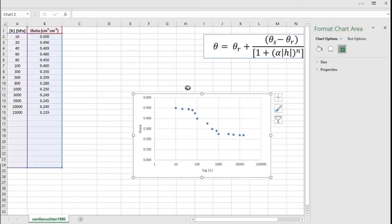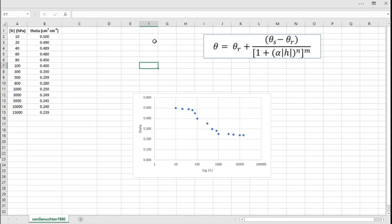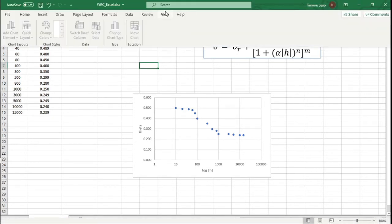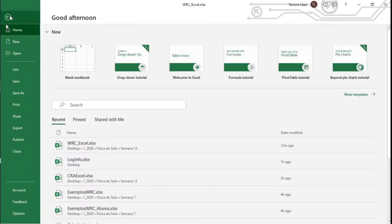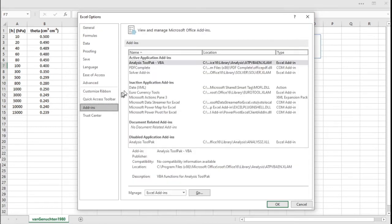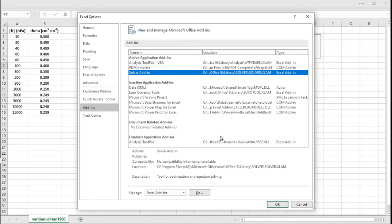So now what we need to do is to fit this equation to this data here in this plot. Before working in fitting this equation, we will use a plugin in Excel called Solver. Most of you will not have Solver installed by default in Excel, so you have to install it, but it comes and you can quickly install it just by going to File, Options, Add-ins.